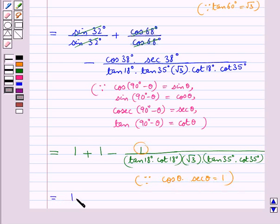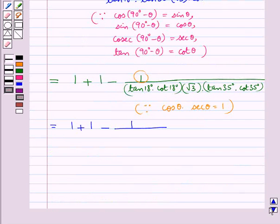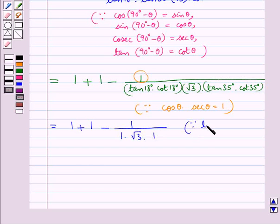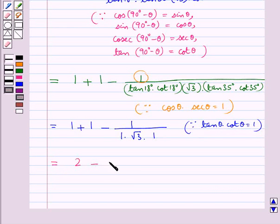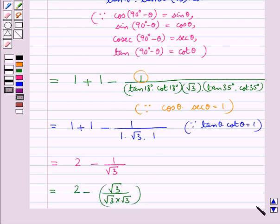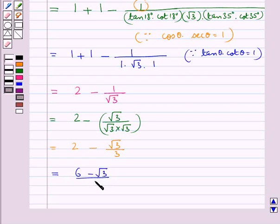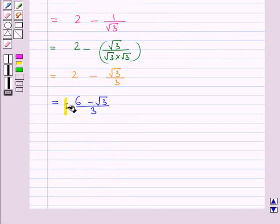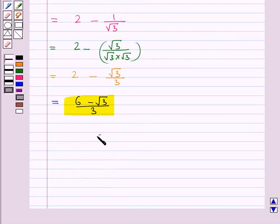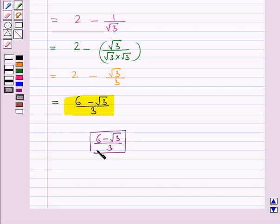So we get 1 + 1 - 1 upon tan θ × cot θ is 1, into √3, into 1. Here we have used tan θ × cot θ = 1. So we get 2 - 1/√3. Further we get 2 - √3 upon √3 × √3, that is 2 - √3 upon 3, or equivalently 6 - root 3 upon 3. So the value of the given expression is 6 - √3 upon 3, which is our final answer.